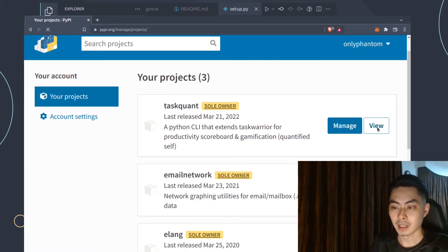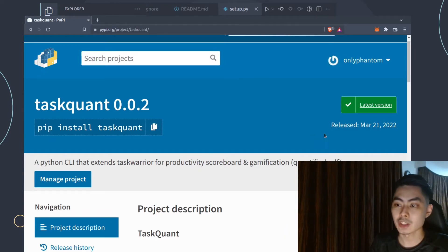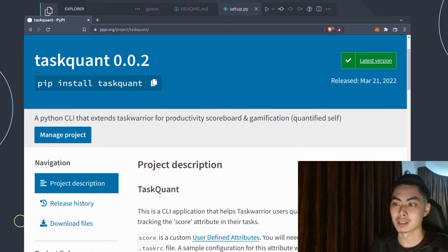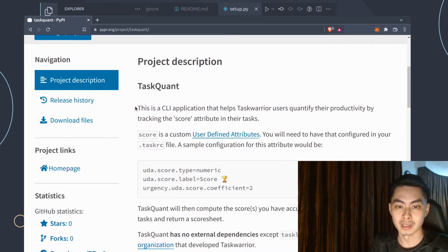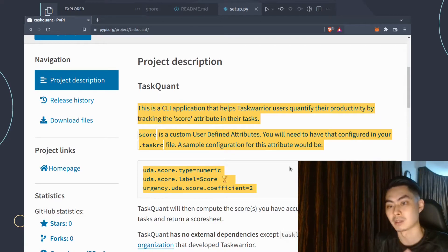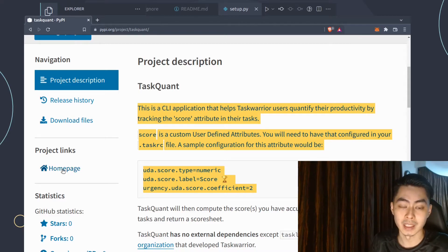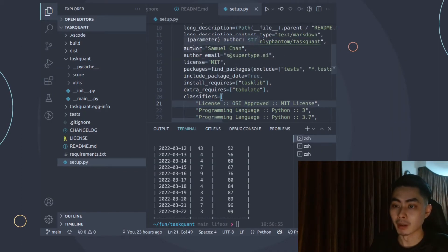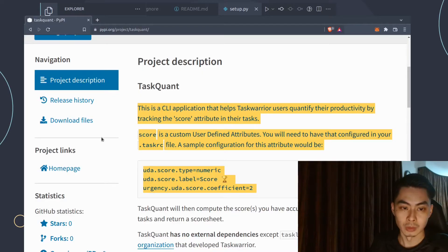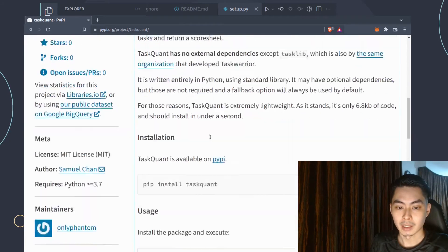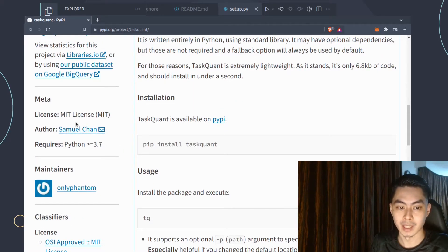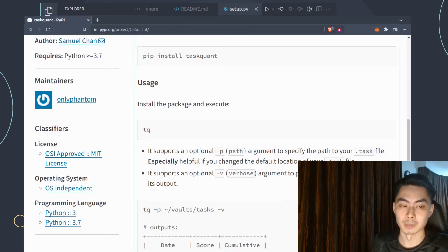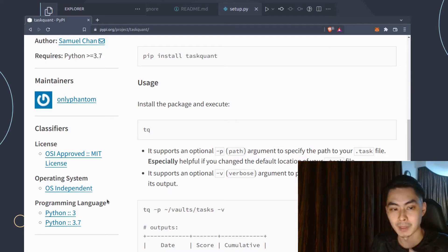I'm already logged in and I have task1 registered. Clicking view shows all the metadata entered from setup.py — the description 'Python CLI that extends Task Warrior for Productivity Scoreboard and Gamification', the long description rendered from the readme in Markdown format, and the project links pulled from the URL field in setup.py. You also see author, requires, license, and classifiers all reflected there.